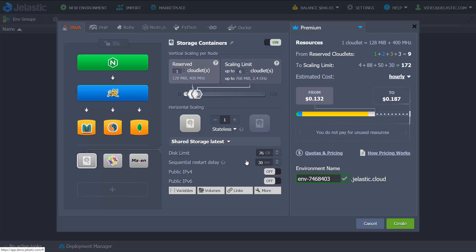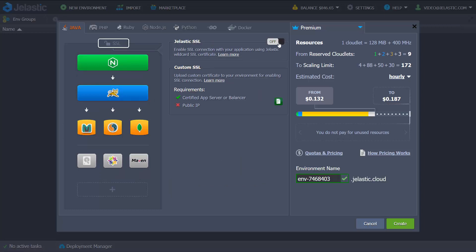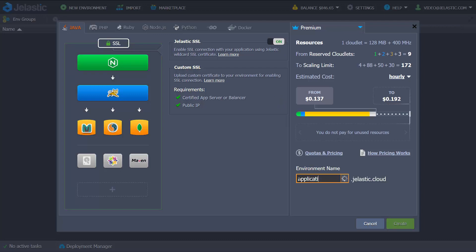Ensure privacy and security by adding a Gelastic or custom SSL certificate. If required, add a public IP address. Specify a proper name for the environment and click Create.